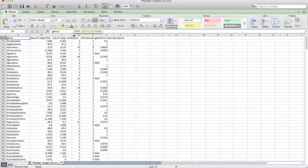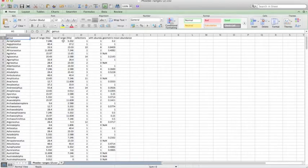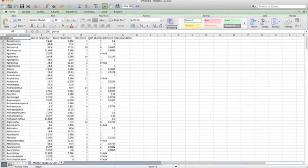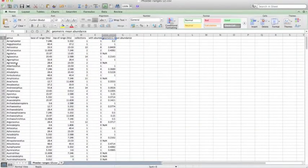And then the next columns show base of range in millions of years. So this is the oldest or first appearance of this genus in the fossil record. Similarly, top of range is also in millions of years, and this is the youngest or last appearance of this genus in the fossil record. Collections shows us in how many collections this genus appears in the paleobiology database.